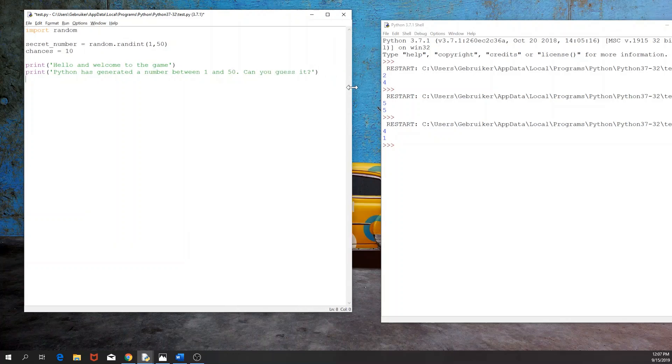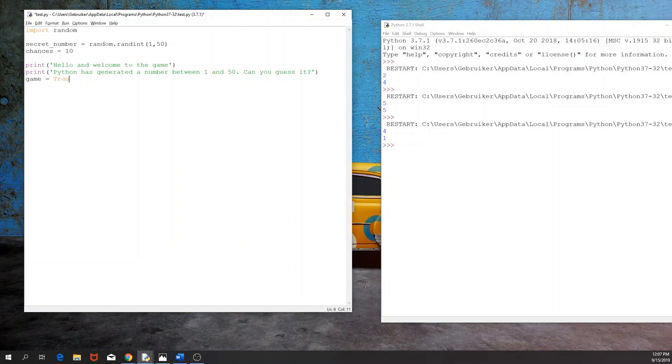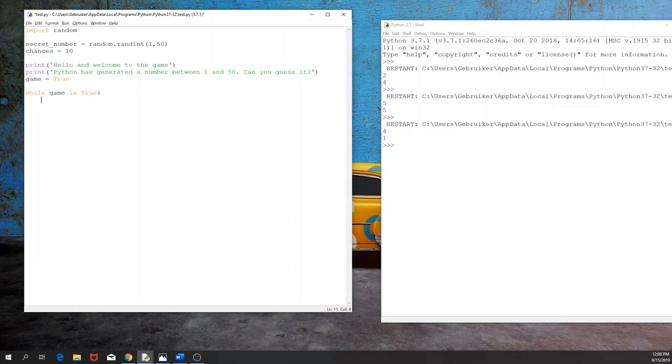Then what we can do is we're going to use a while loop. So we're going to set the game as true and we will see in a minute why this is important. So we have the game, it has just started and it's true. So while it is true, while the game is true, we would like to get the answer, well basically the guess from the user. So the user guess is going to be the input to the question, what is your guess?